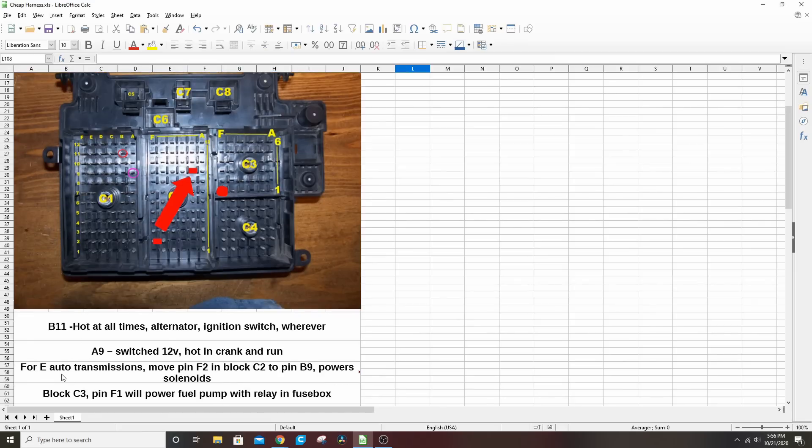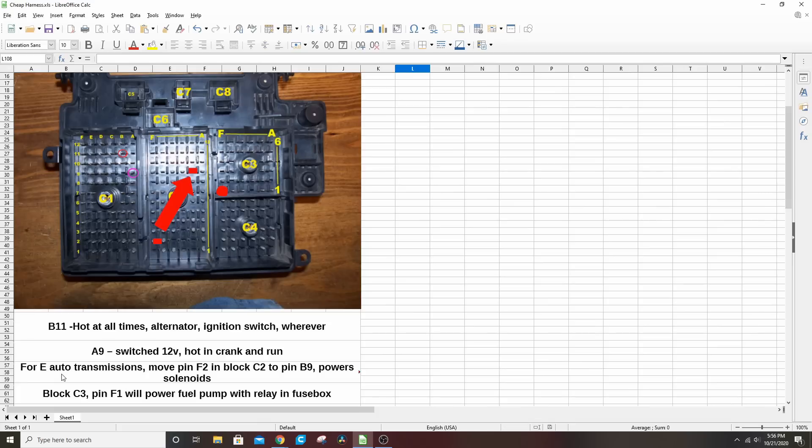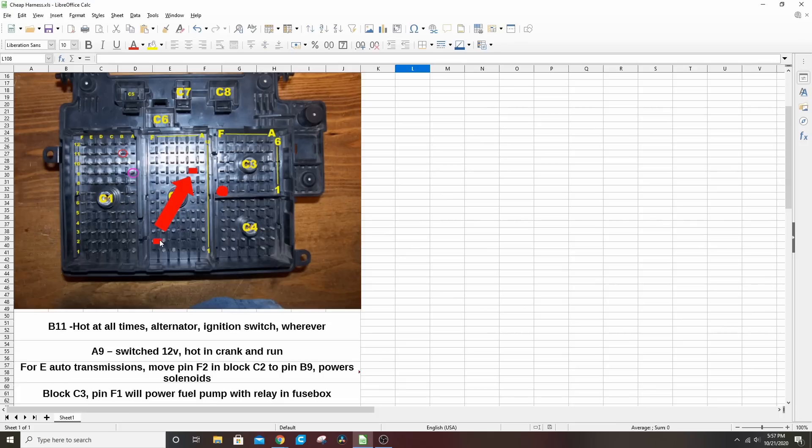If you're using an electronic automatic transmission, a 4L60, a 4L80, a 4L65 because you're so fancy, you have to power the solenoid somehow. That's not done through this fuse block. So what you do is you move over one block from C1 to C2 and you take pin F2.